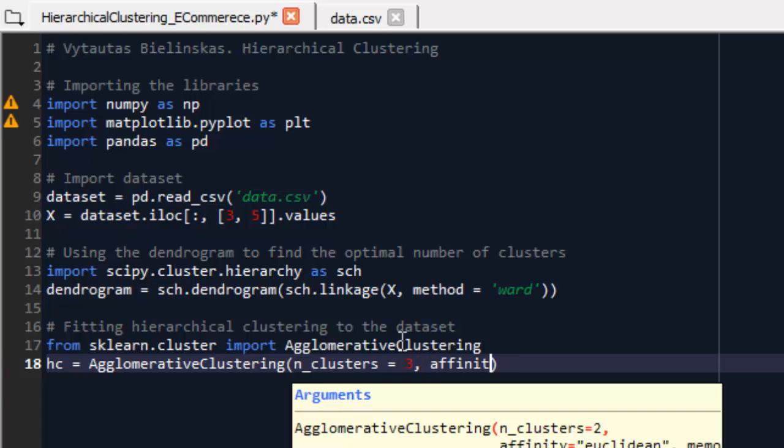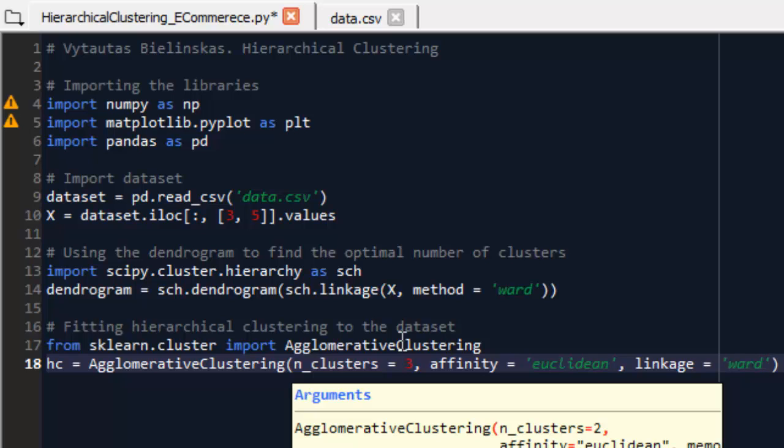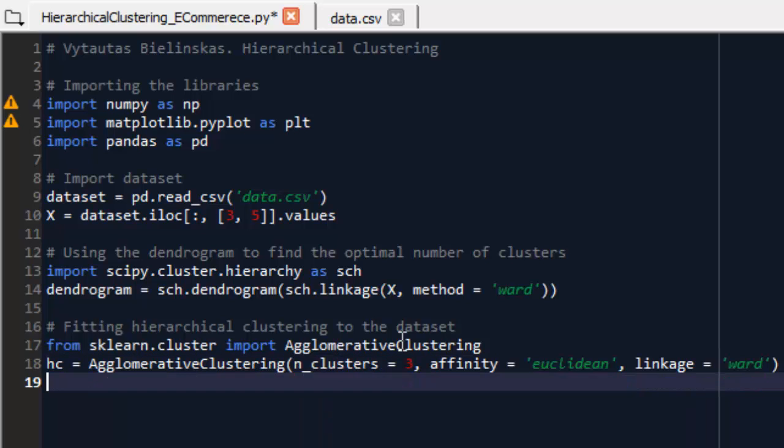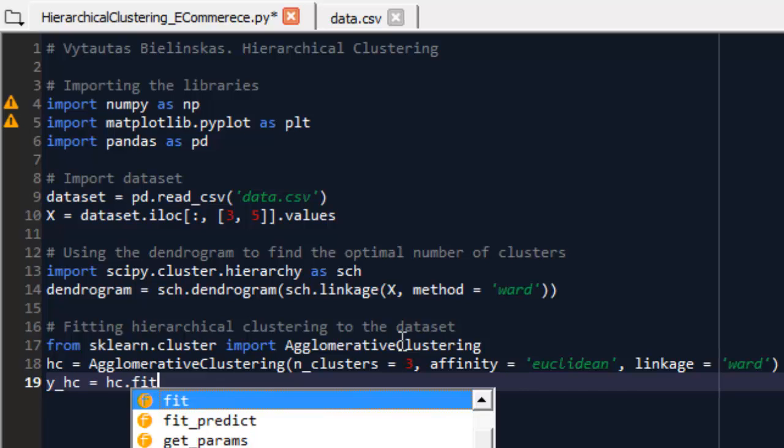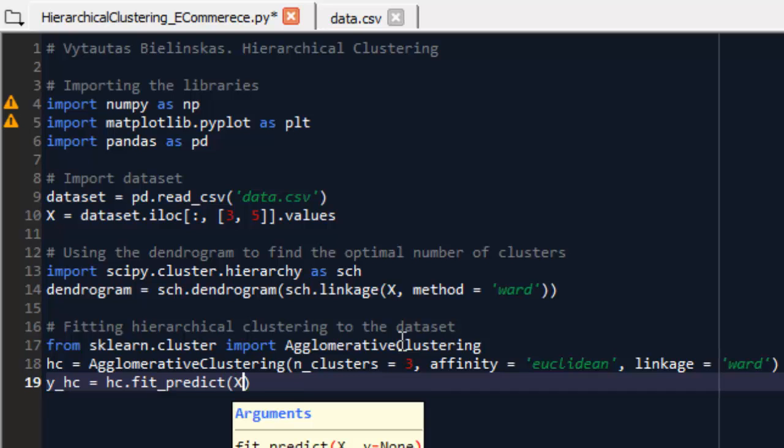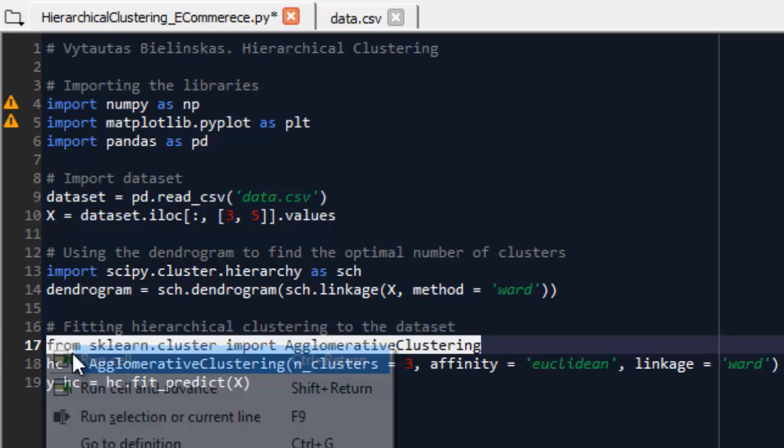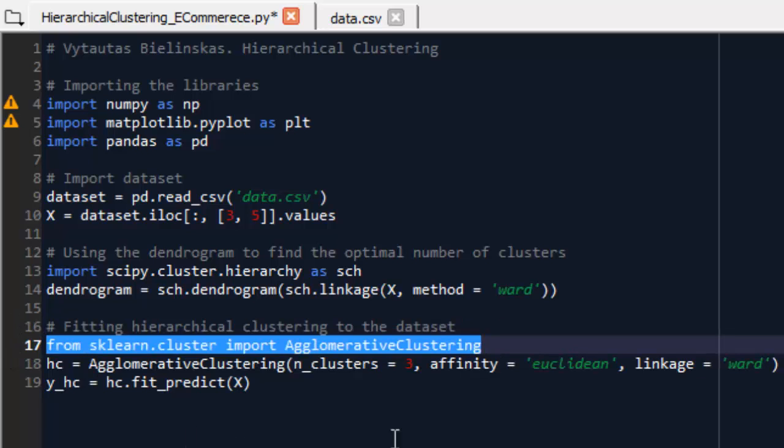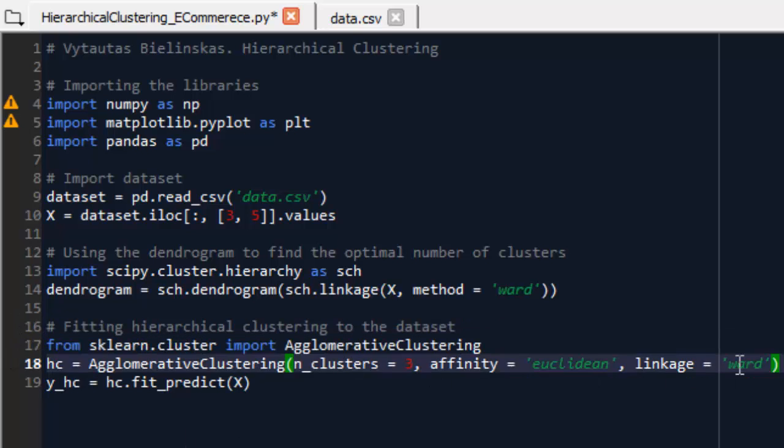In parameters n_clusters, I set value 3 because the optimal value of my clusters is 3 according to the dendrogram. Affinity is Euclidean distance and linkage is also ward. That is what's before. And I create a yhc variable. Why this for? yhc shows in which cluster your value belongs according to the calculation. Now executing it.